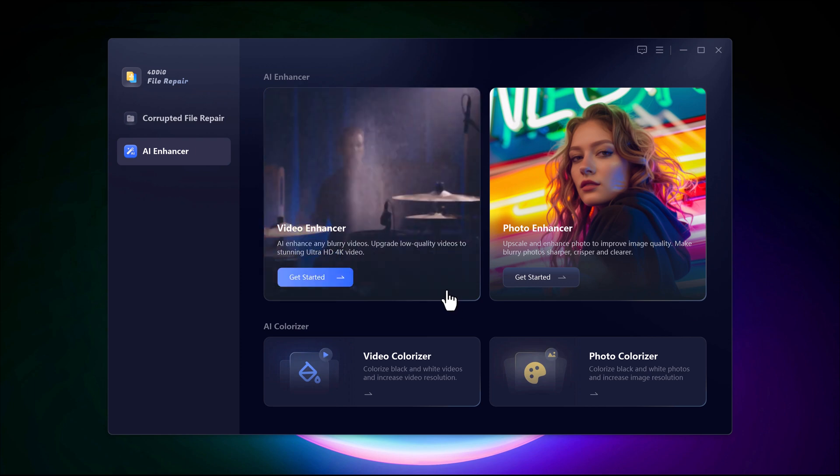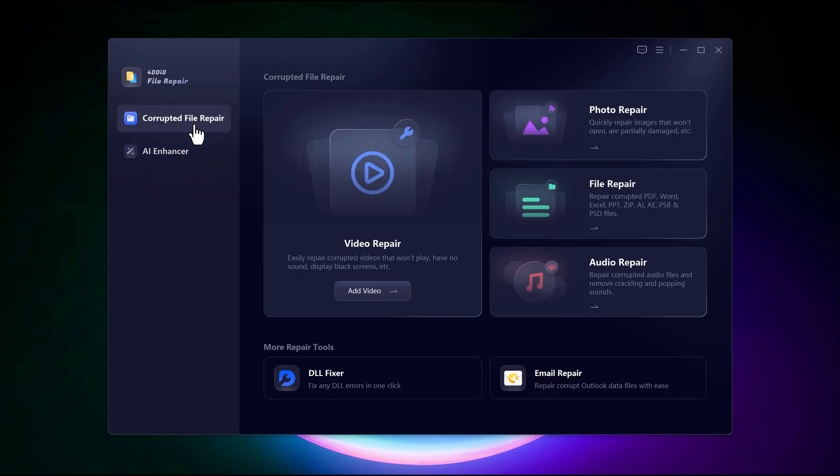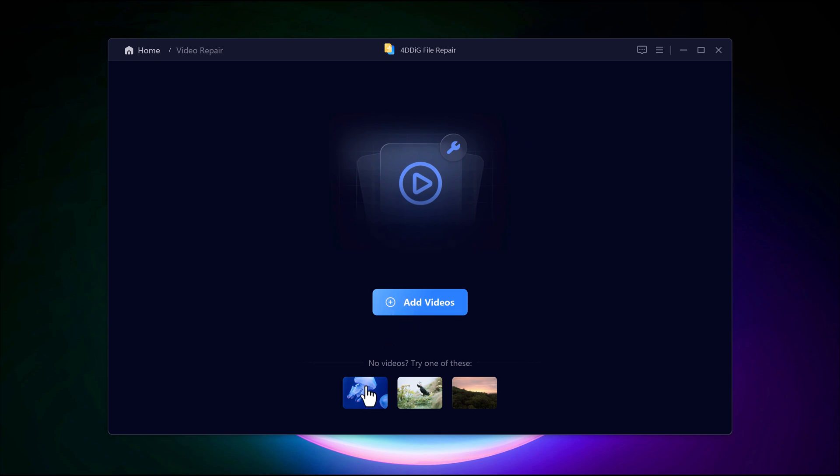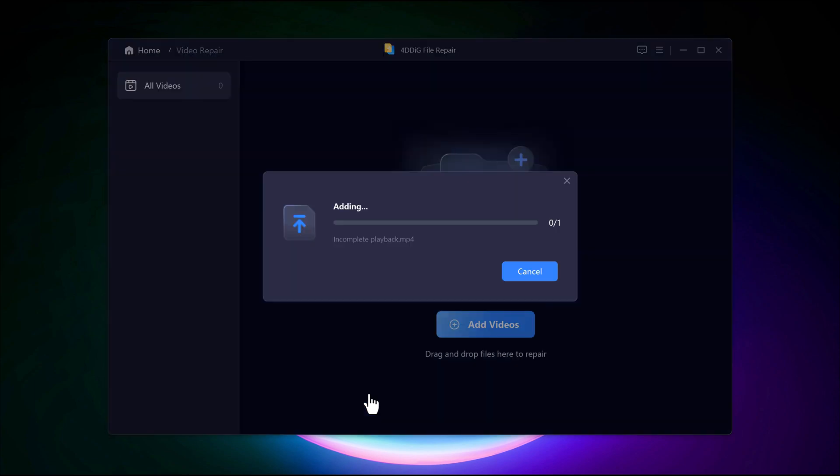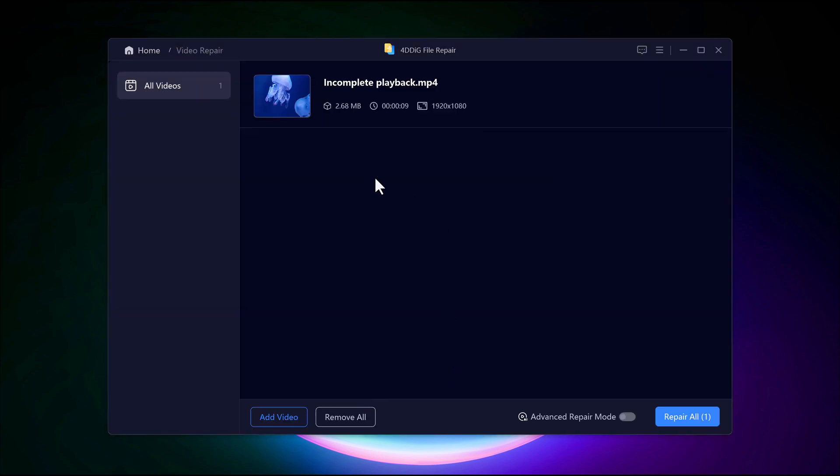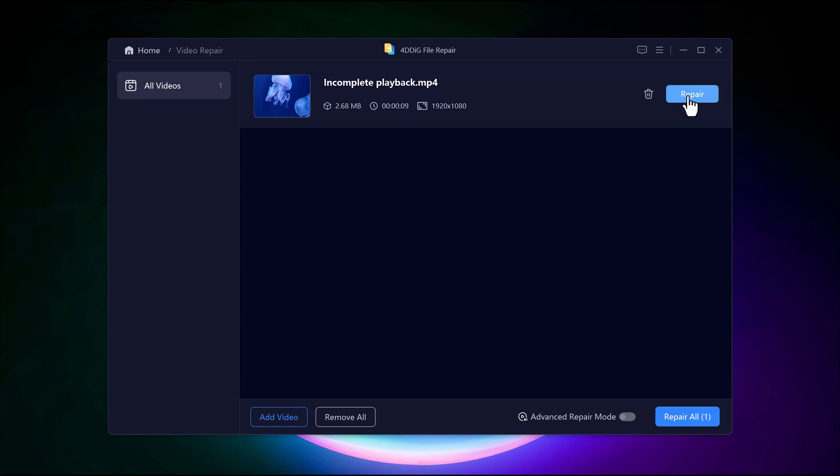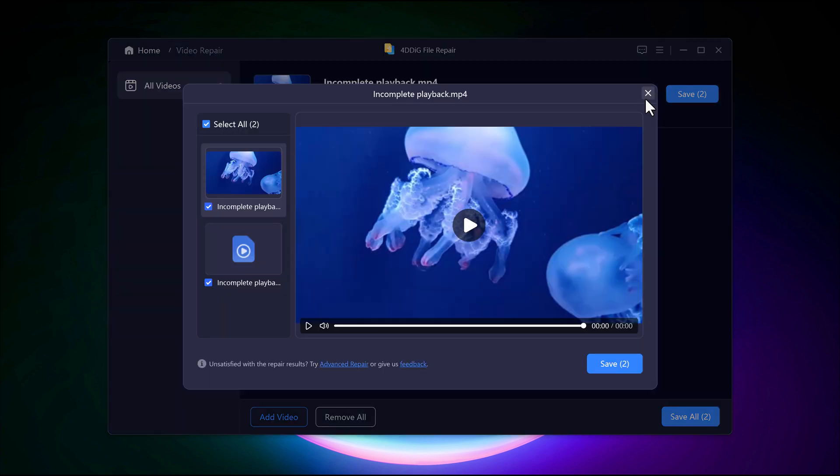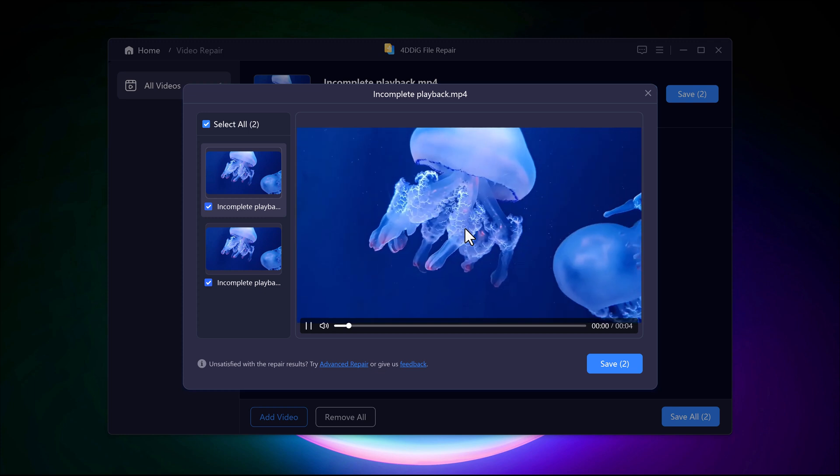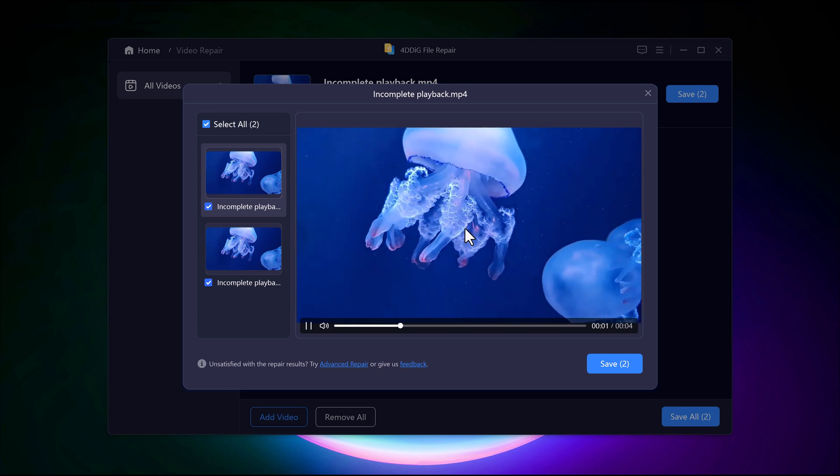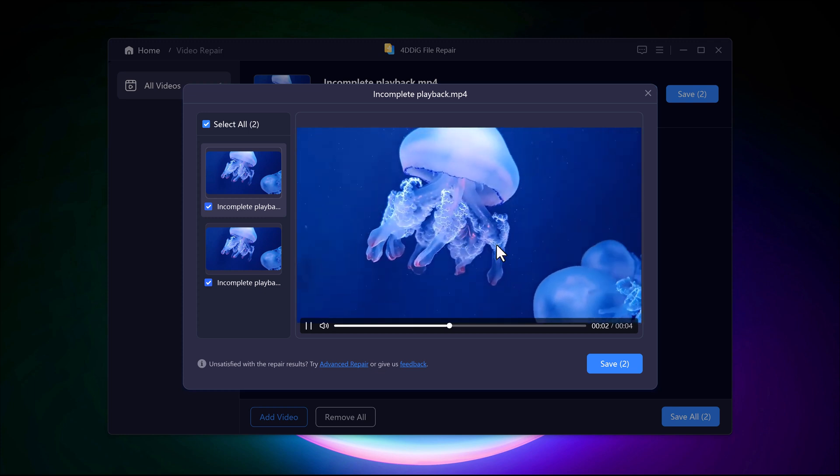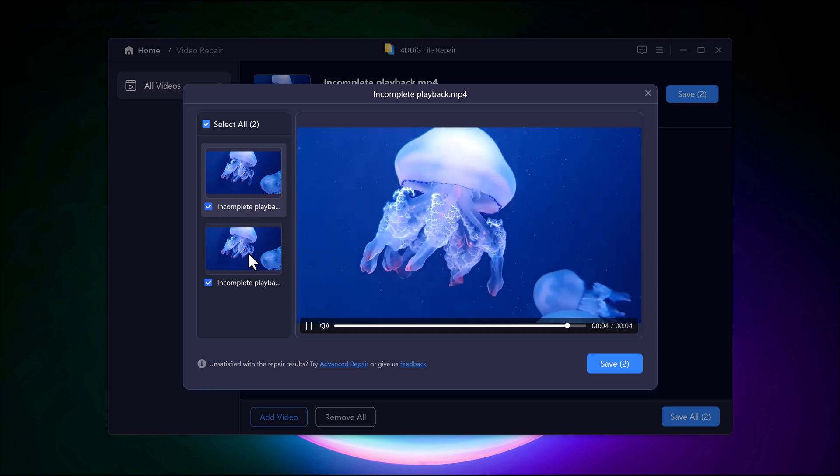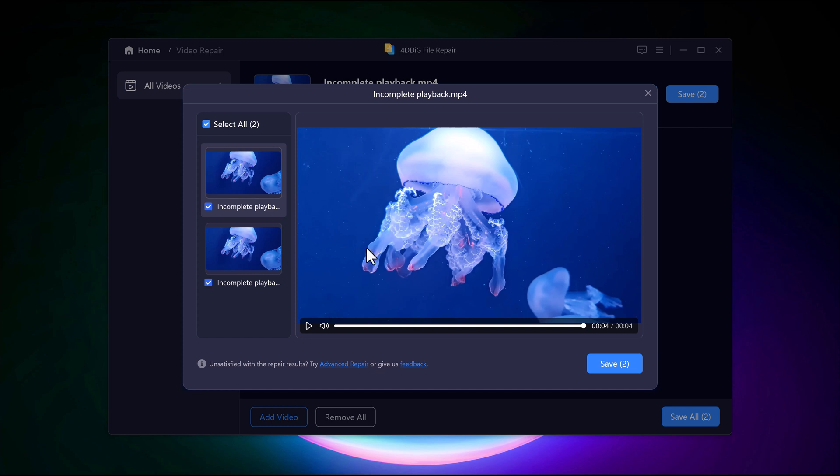The AI Repair feature in 4DDiG file repair makes restoring damaged videos quick and hassle-free. Start by clicking the plus icon to upload your video. Once it's added, click the Repair button, and the AI will immediately analyze and restore the file. Whether your video has glitches, missing frames, or playback issues, this feature efficiently repairs and enhances your footage, ensuring smooth and high-quality results.